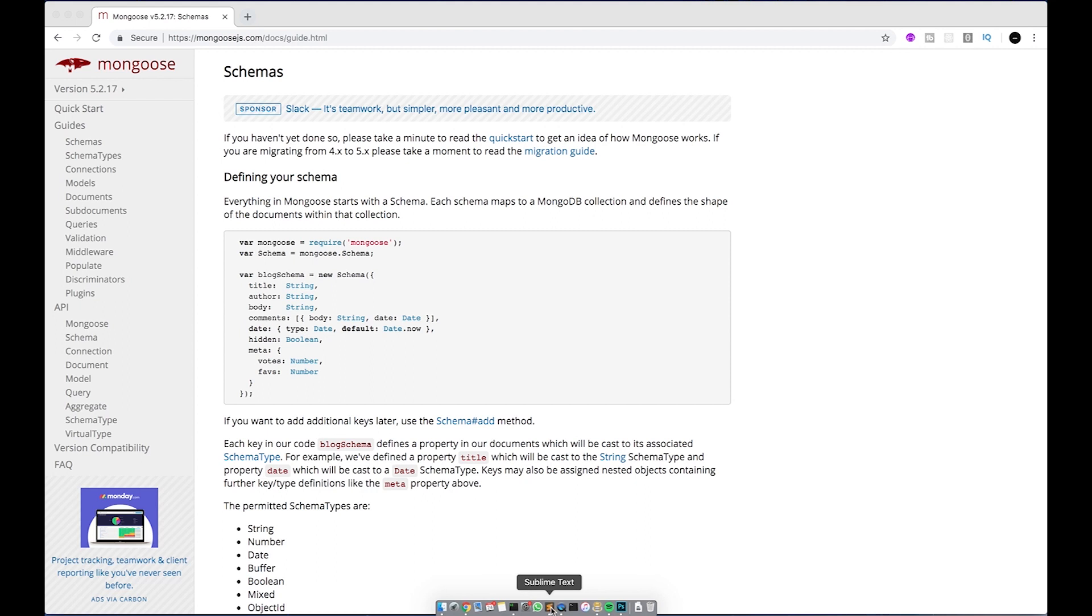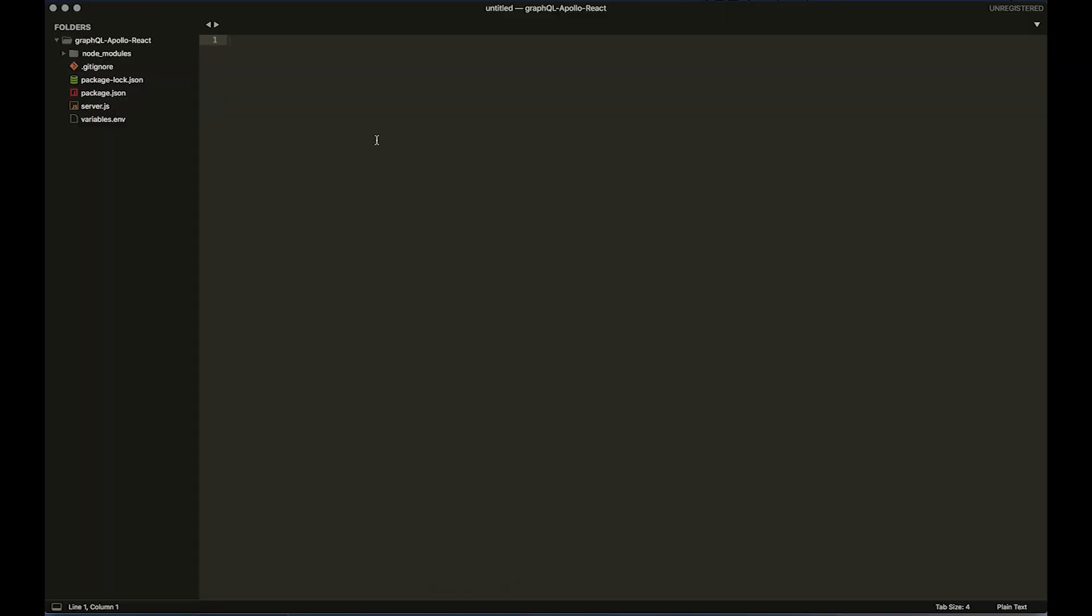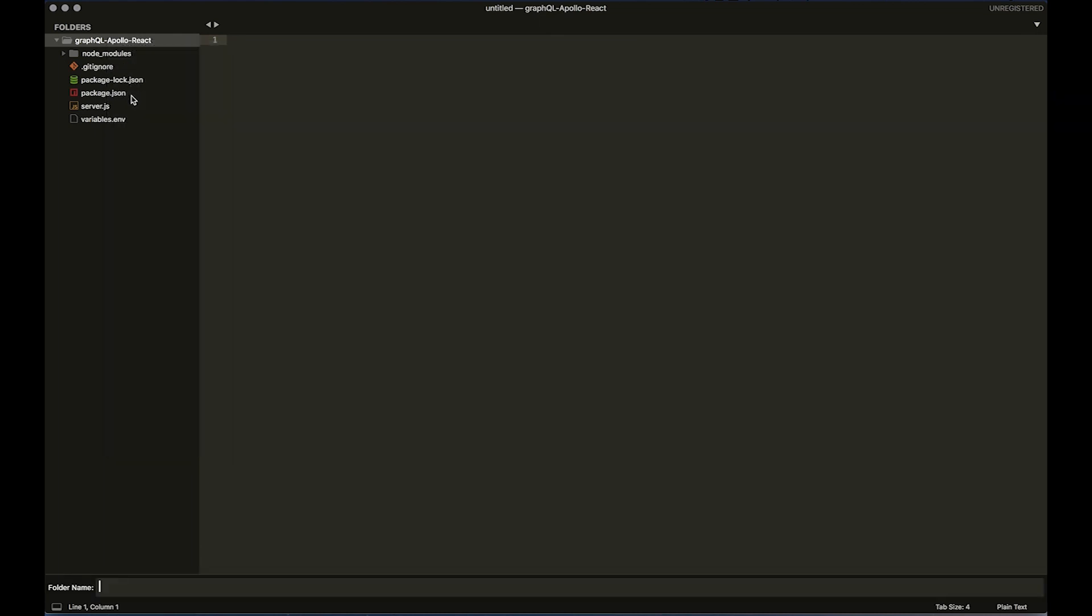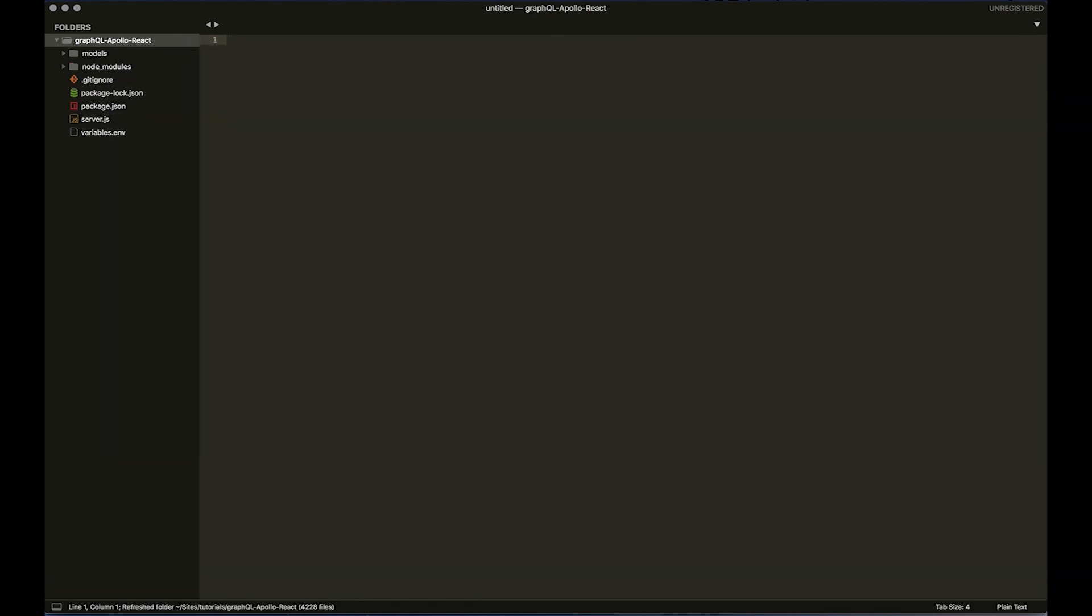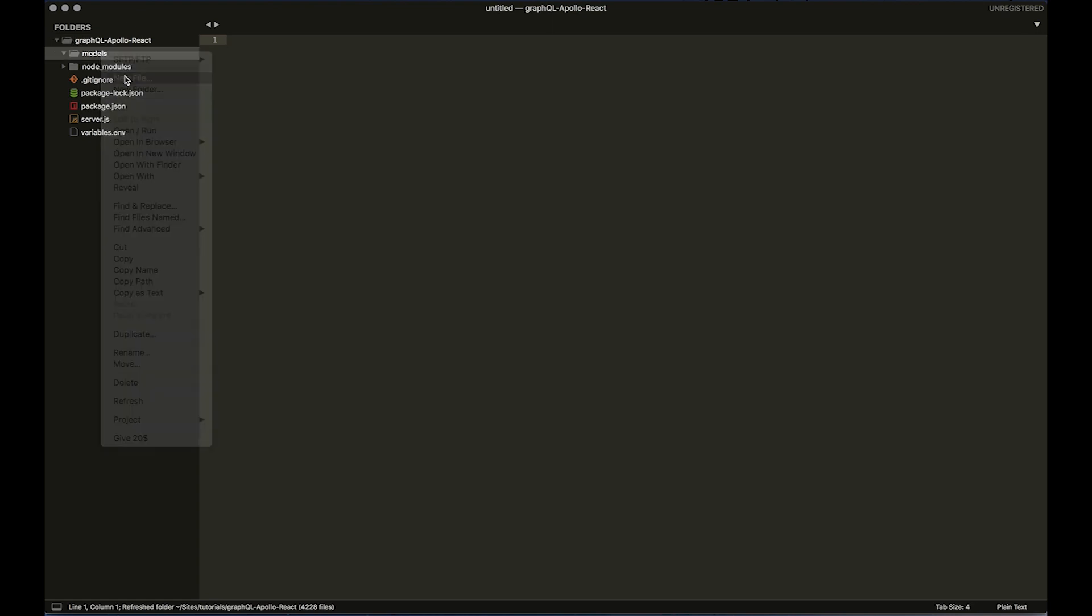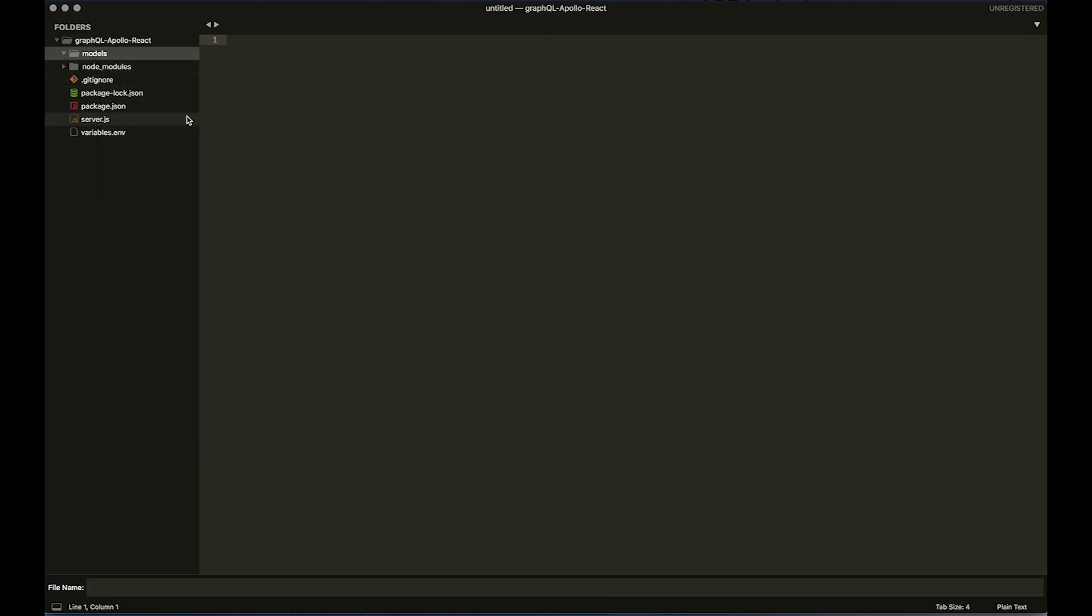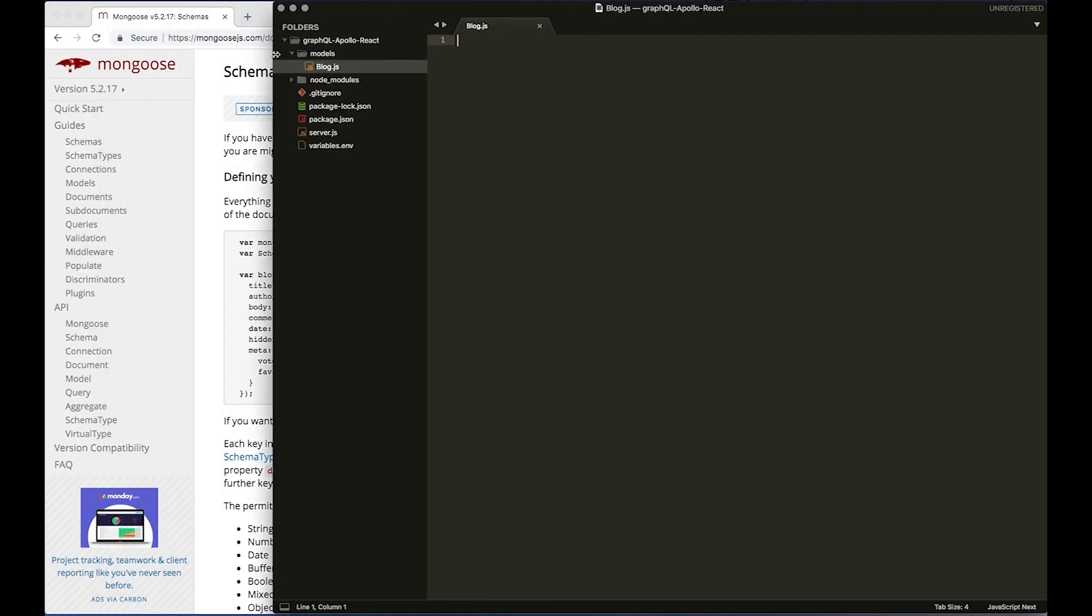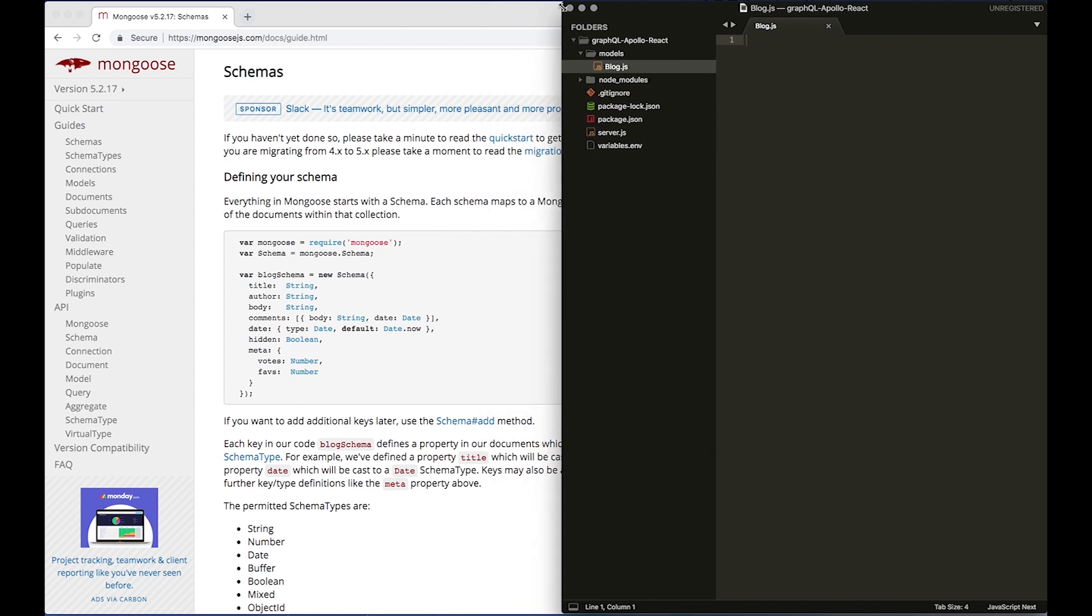We're going to make a new folder in our root called models. Models is just another name for schema. Within here I'm going to make one called blog.js, and if I just put this to the side as you can see in our example.